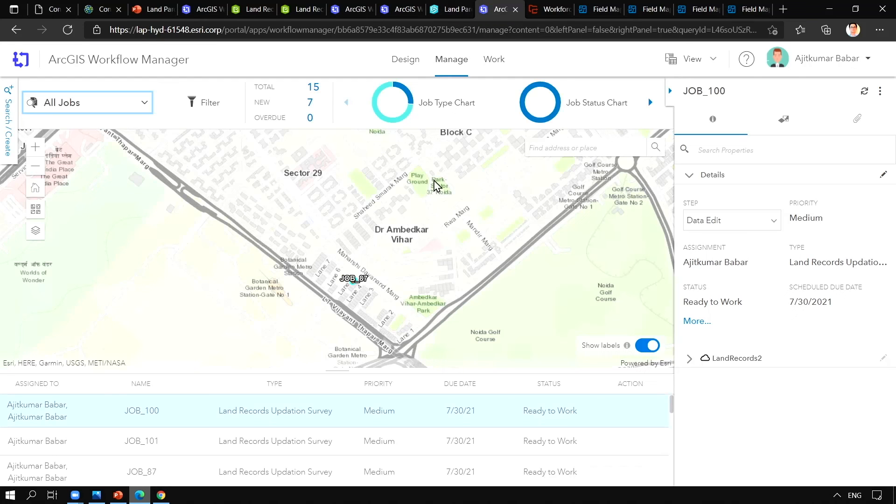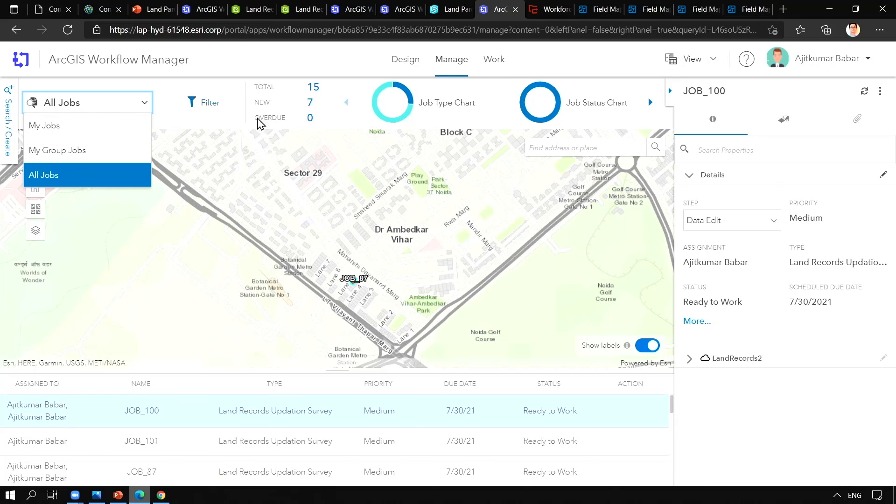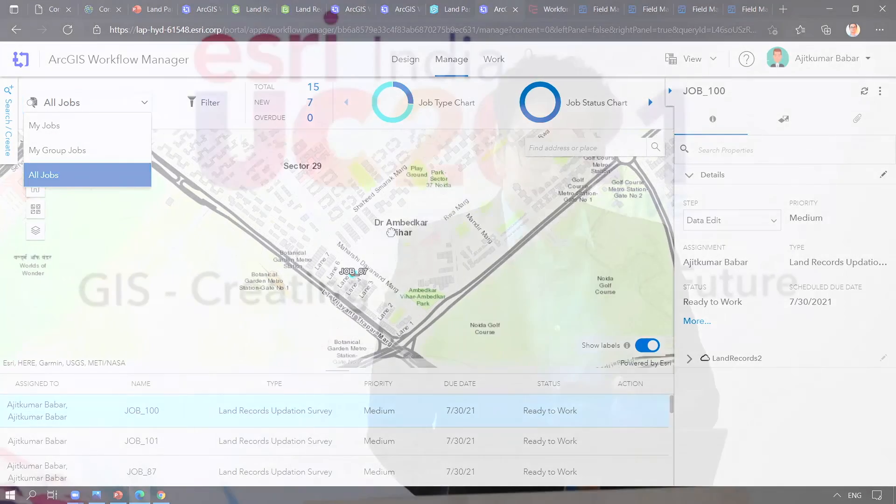Now with the help of this manage tab, the manager can see all the jobs and the jobs which are overdue. The scenario that we just saw on land records updation is just one type of workflow.